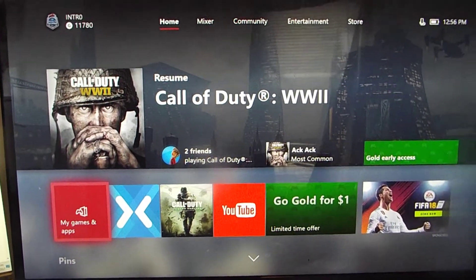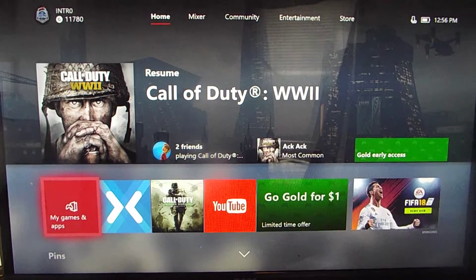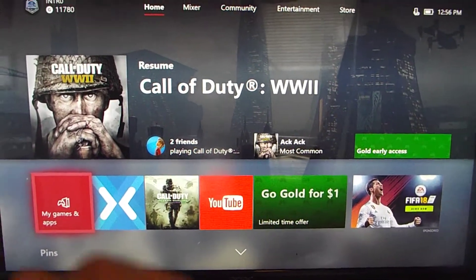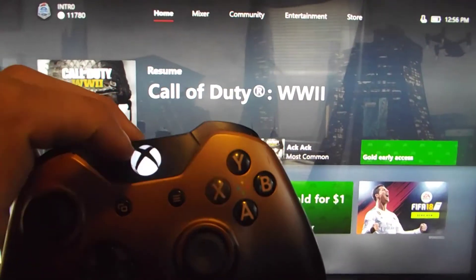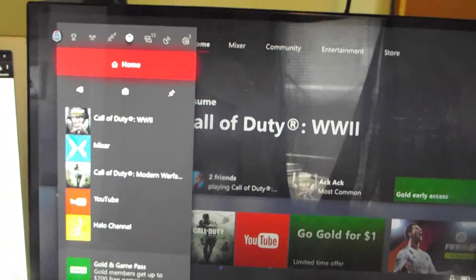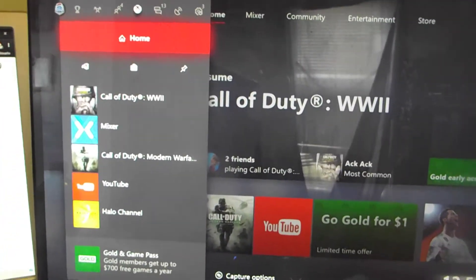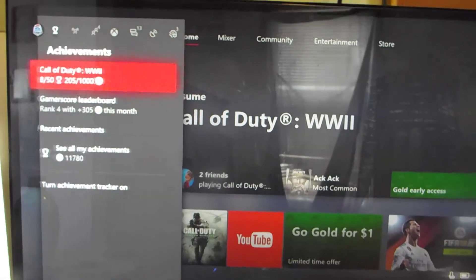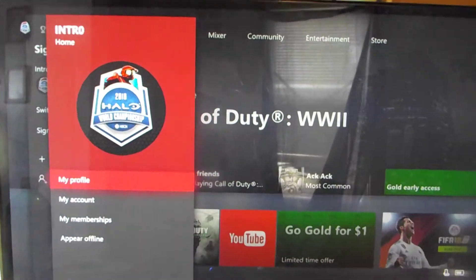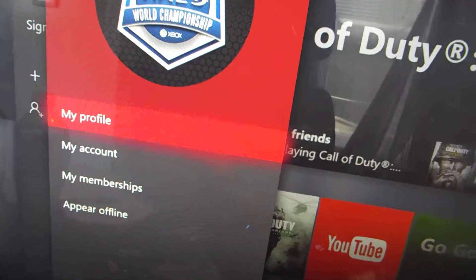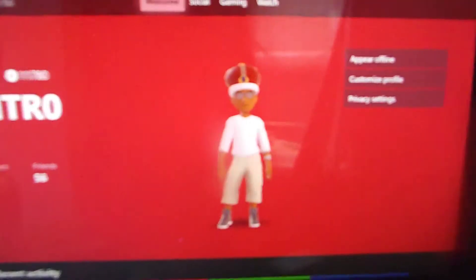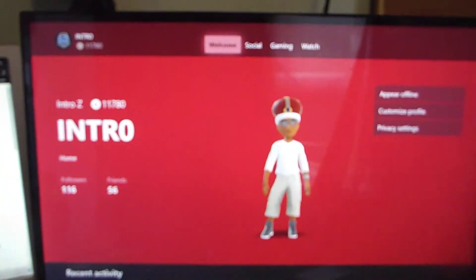If you're trying to edit your avatar on Xbox One, what you're going to want to do is click the middle button on the controller. Then go all the way over to the left, click on your profile, and click where it says 'My Profile.' You'll get this screen which is just going to be an overview of your profile.